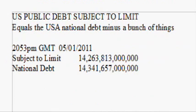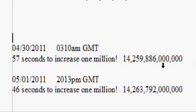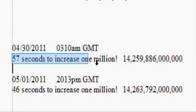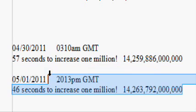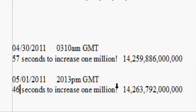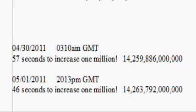On April 30th at 3:10 a.m. Greenwich time, I calculated how long it took for the national debt subject to limit to increase by a million dollars — it was 57 seconds. I time-stamped and recorded it. Then I did it again just a few moments ago on May 1st at 20:13 GMT, and it was 46 seconds. The level at that point was 14,263.